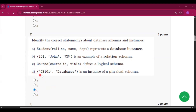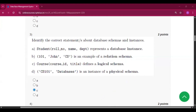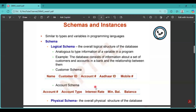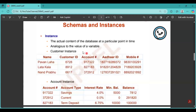In option D you can see CS101 as an ID and 'database' as actual data, so it is an instance. The proof shows that in the schema the structure is given, while in the instance the actual content is there.